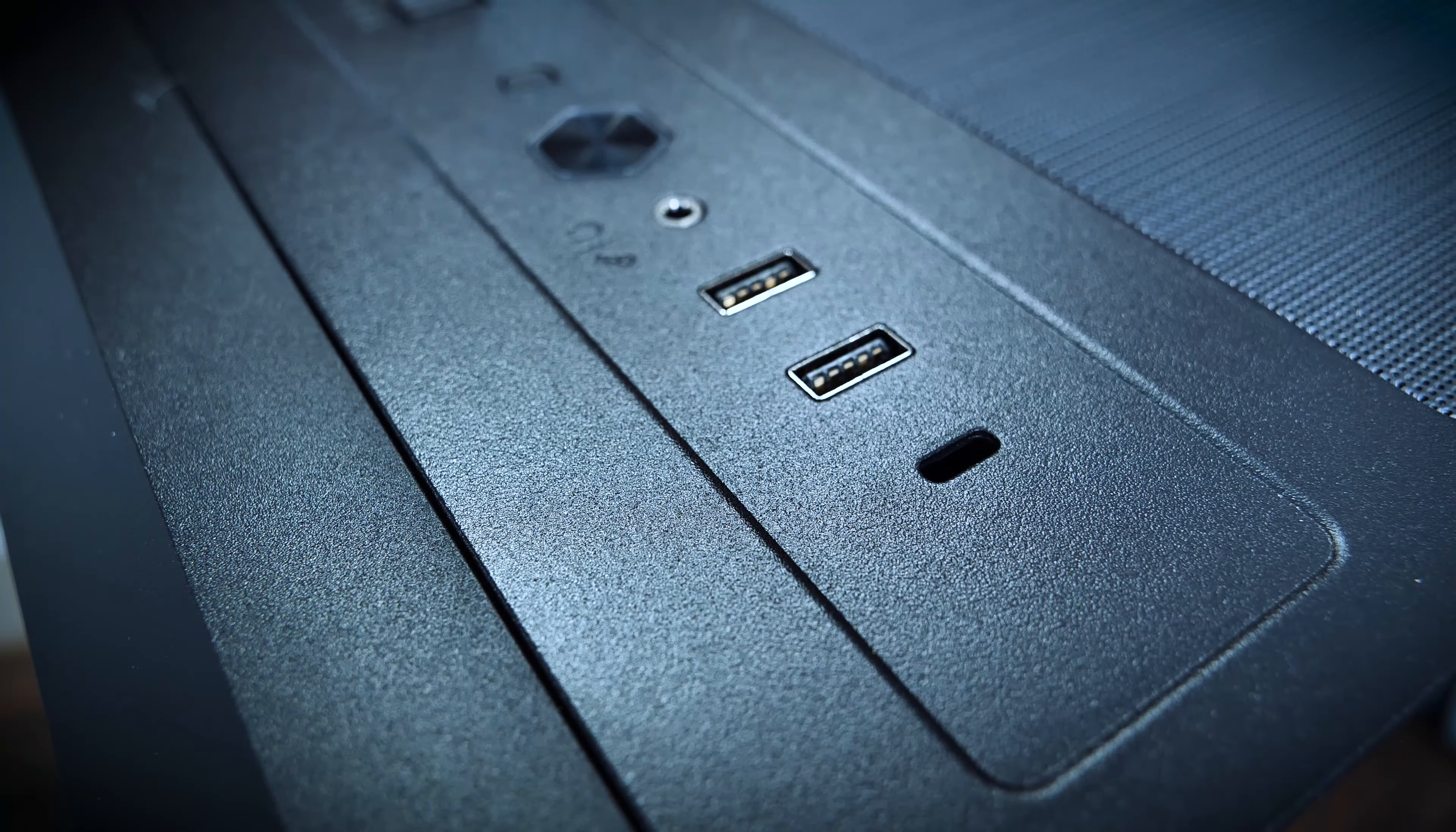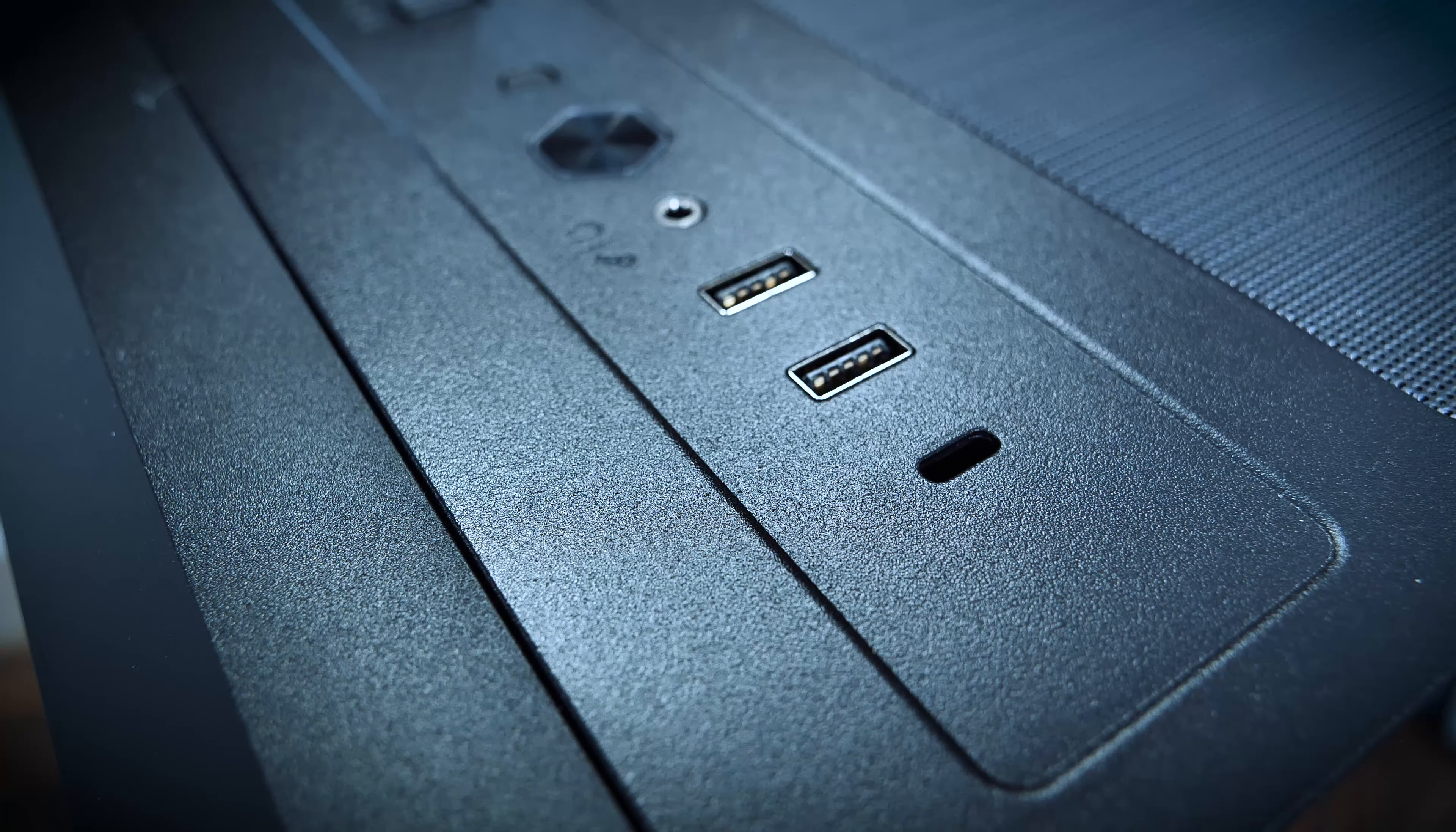The LanCool II has additional modularity options, which are not included by default, like the option to add a USB-C port to the case as well.